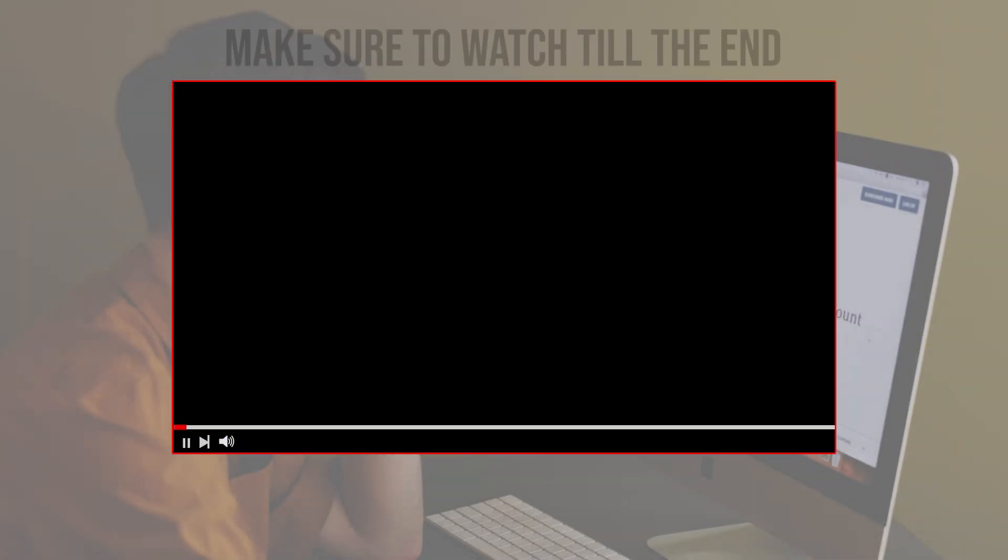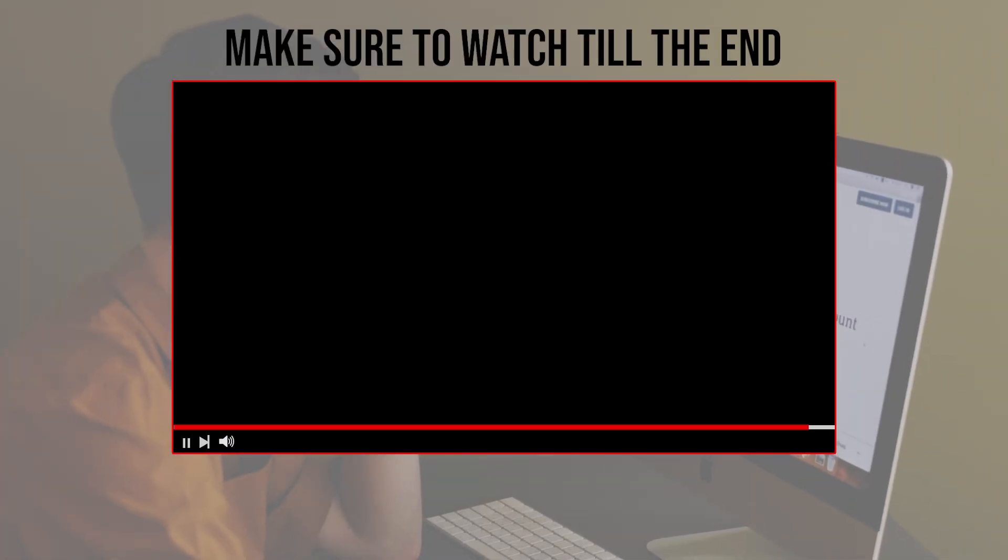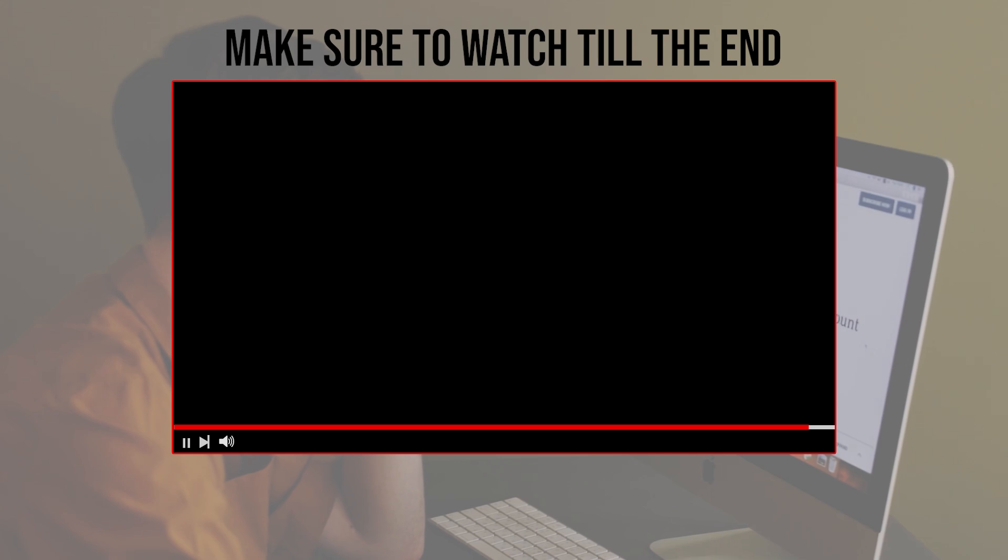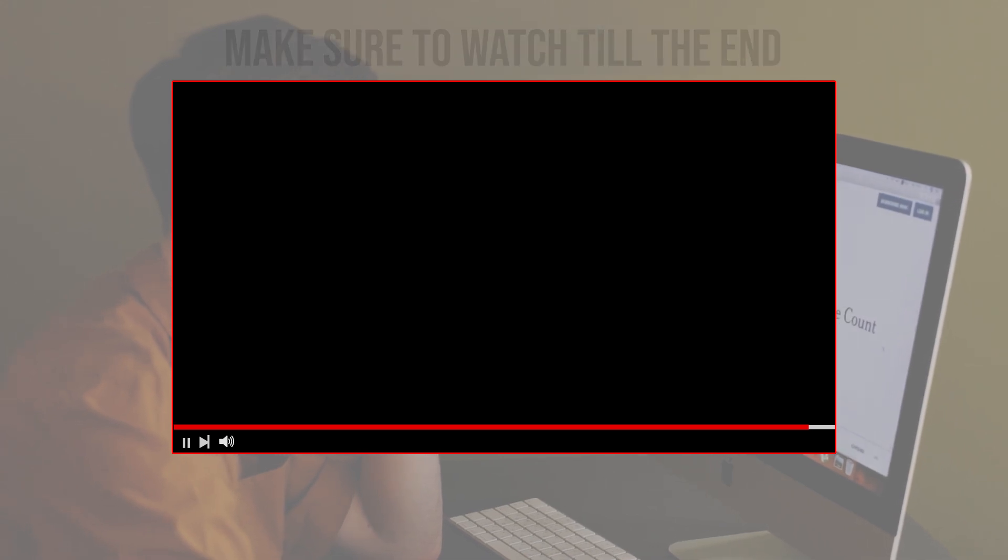Before we start with this video, make sure to watch it from now till the end so you can have the full experience.